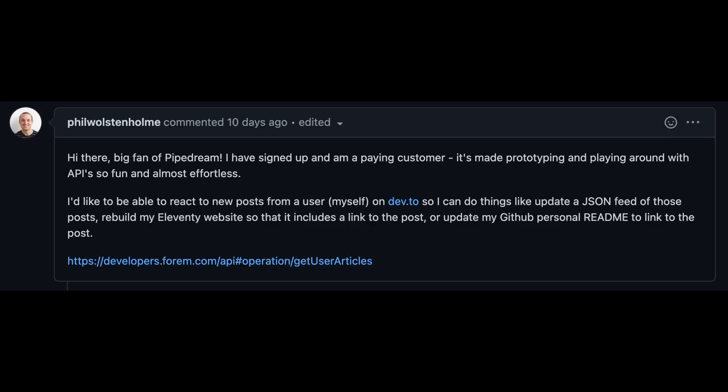Big thanks to Phil Wolstein-Home for providing this week's speed run inspiration. He writes to us, he says, I'd like to be able to react to new posts from my dev.to account so I can do things like update JSON for those posts and rebuild my website.